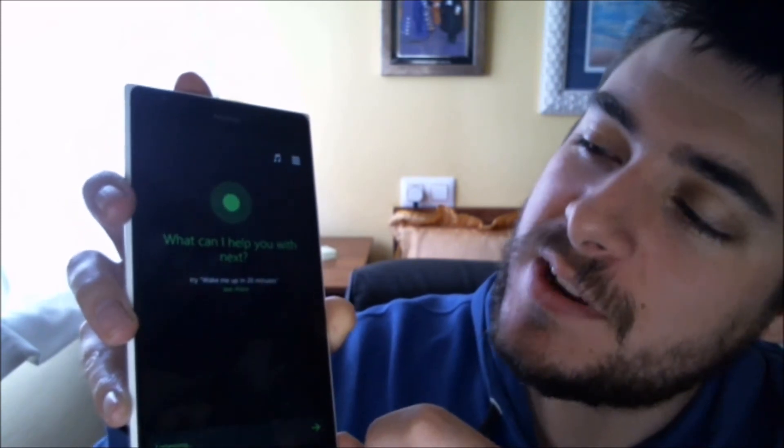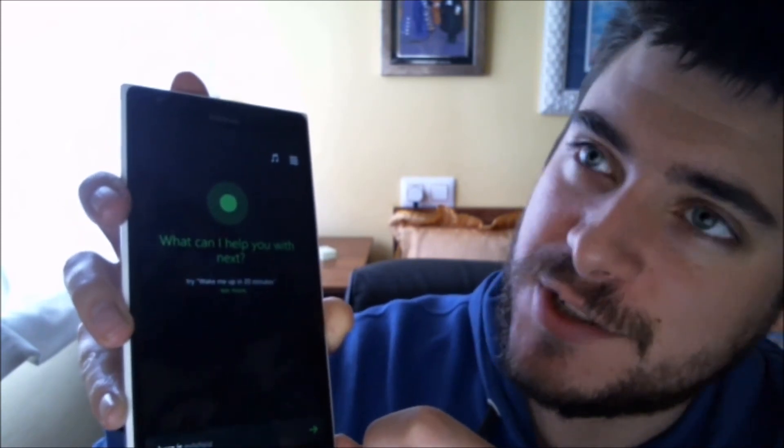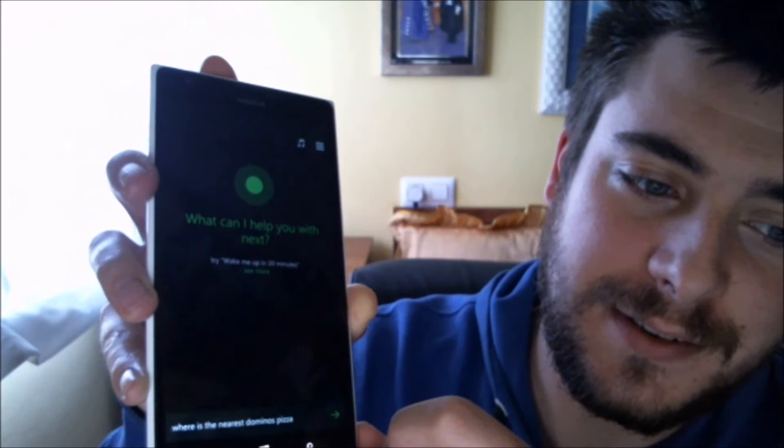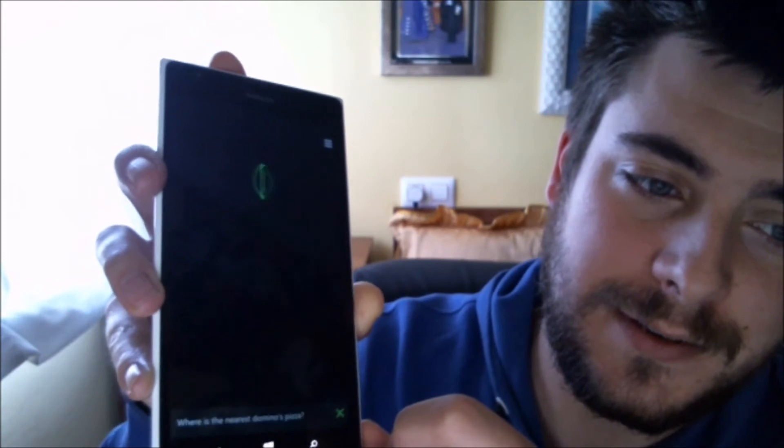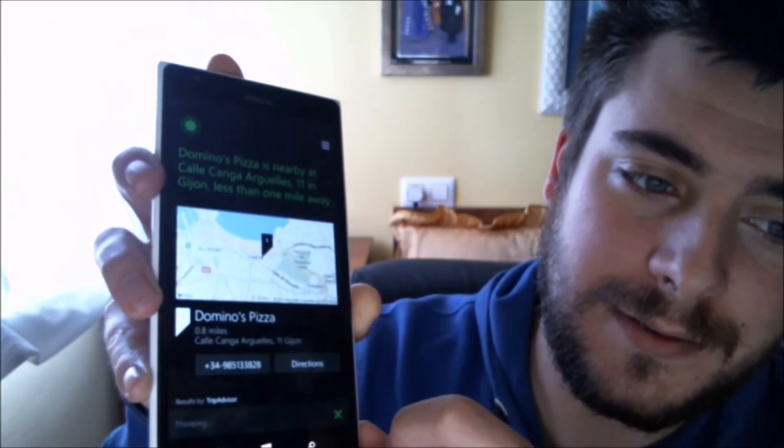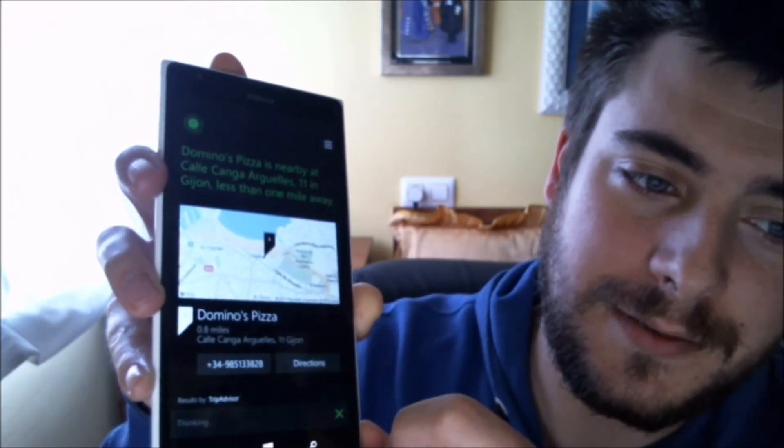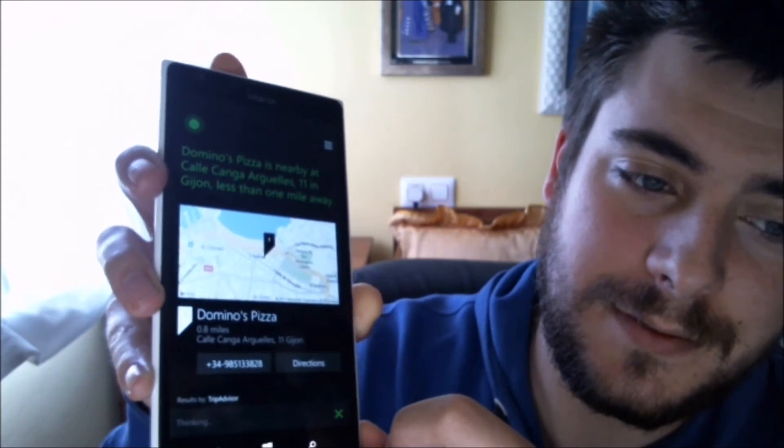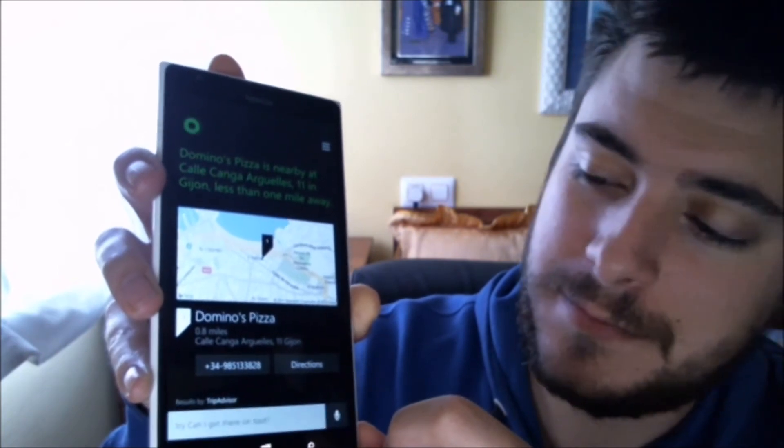Where is the nearest Domino's Pizza? Domino's Pizza is nearby at Kaya Kenga, Argels 11 in Hihon, less than one mile away.